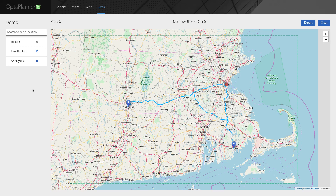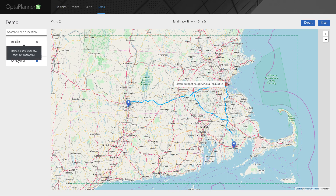This is another part of a series of videos that I make to show the development progress of the vehicle routing application that I'm working on. The most visible change since the last video is the look of the user interface. We're now using the PatternFly design system, which helps us achieve visual consistency without doing much CSS coding.